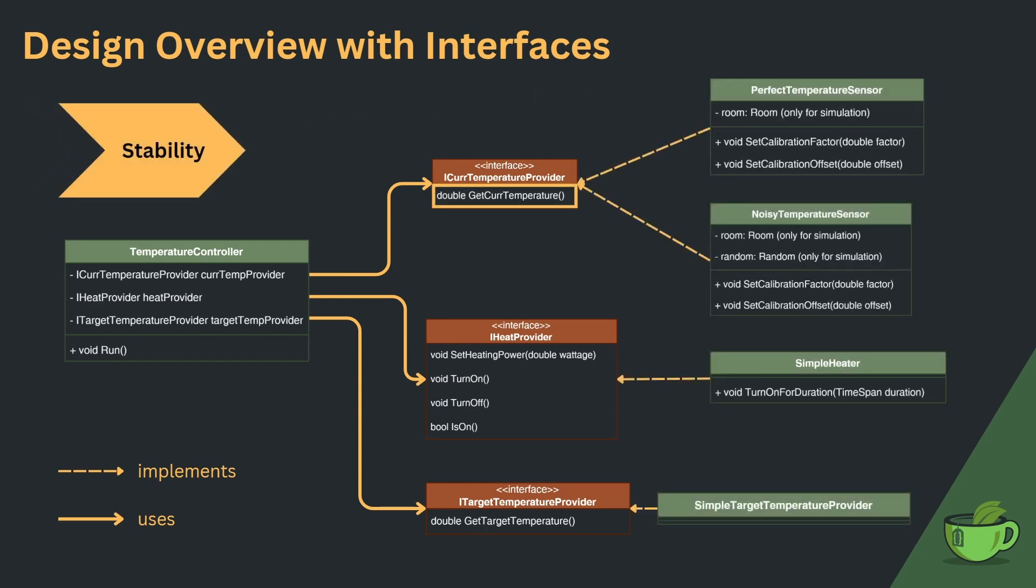Last but not least, having the interfaces also provides more stability, as the barrier to changing the interface is much higher than changing a public method of a class. This is especially true if multiple classes already implement the same interface.